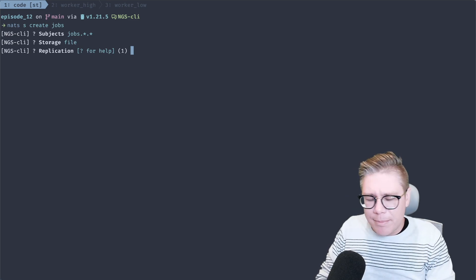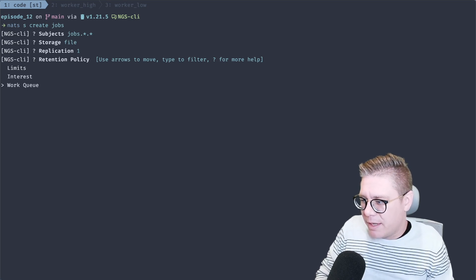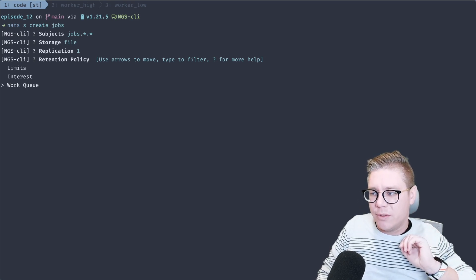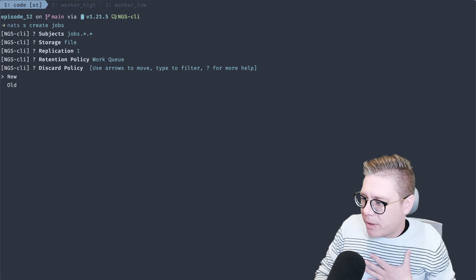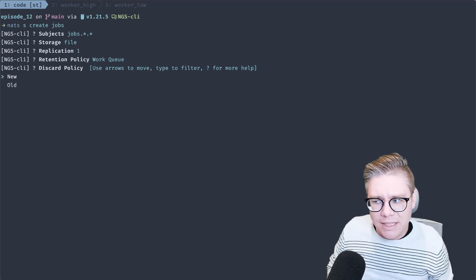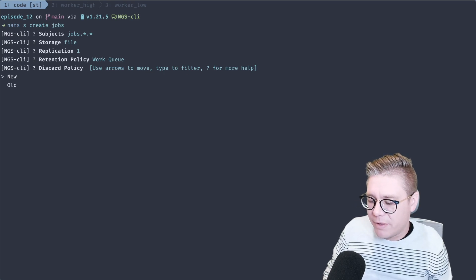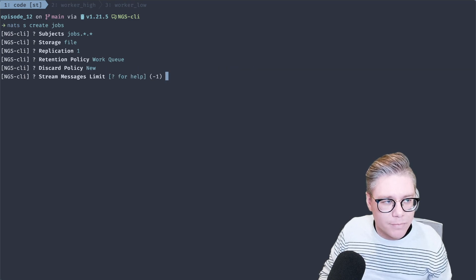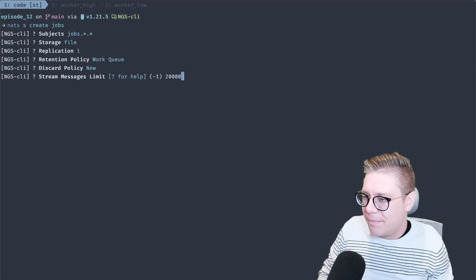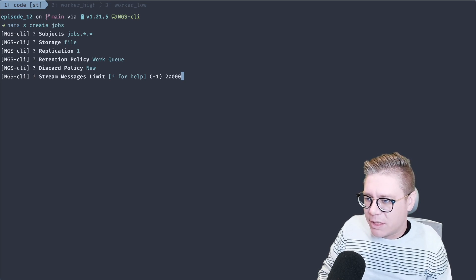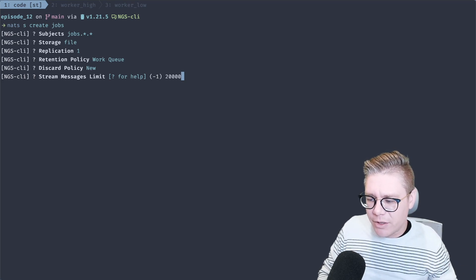This is going to be a file store. We're going to keep replication at one. We want to make sure that we select a work queue here because this puts everything in the queue and as soon as they're acknowledged or processed, they fall off the queue. When doing a work queue, I like to set discard policy to `new` because if my queue gets backed up, I don't want to start deleting old messages — I want to start rejecting anything else being added once I've hit my limit. My stream messages limit, I'll set to 20,000. That's probably pretty low, but for illustration purposes you want to set a cap for your monitoring and operational SLAs.